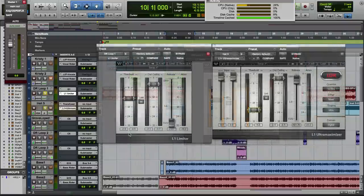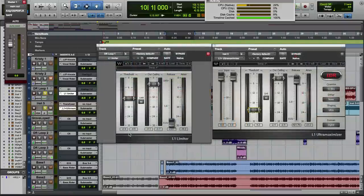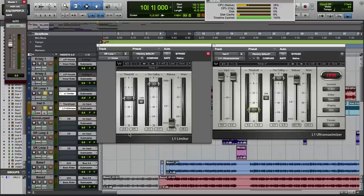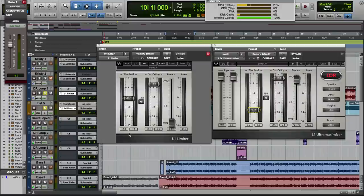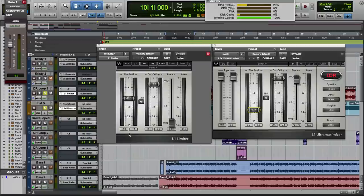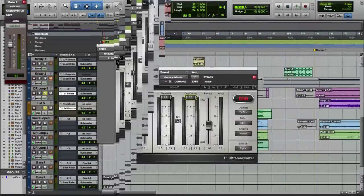When you get the L1, you get two versions. The L1 limiter, which comes in mono, stereo as a wideband limiter without IDR, and then you get the L1 Ultra Maximizer. It's a full mastering plugin with limiter and all IDR options. So it's a really great plugin for using on a master fader or on a two track master.